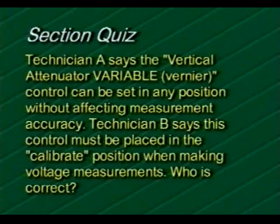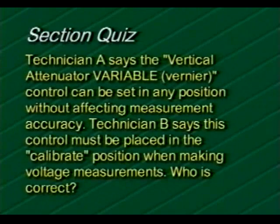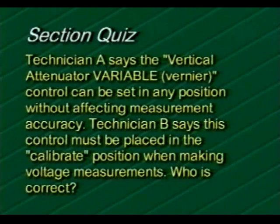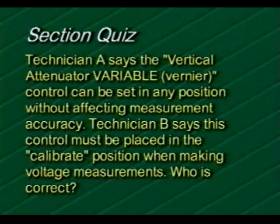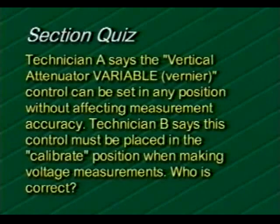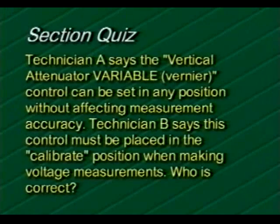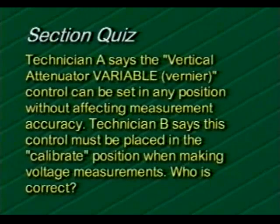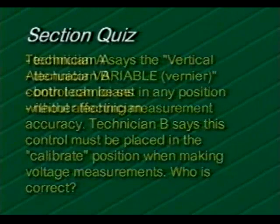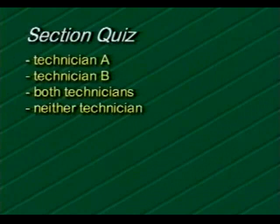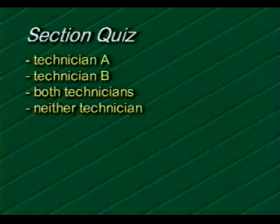In this question, technician A says the vertical attenuator variable control can be set in any position without affecting measurement accuracy. Technician B says this control must be placed in the calibrate position when making voltage measurements. Who is correct? Technician A, technician B, both technicians, or neither technician.